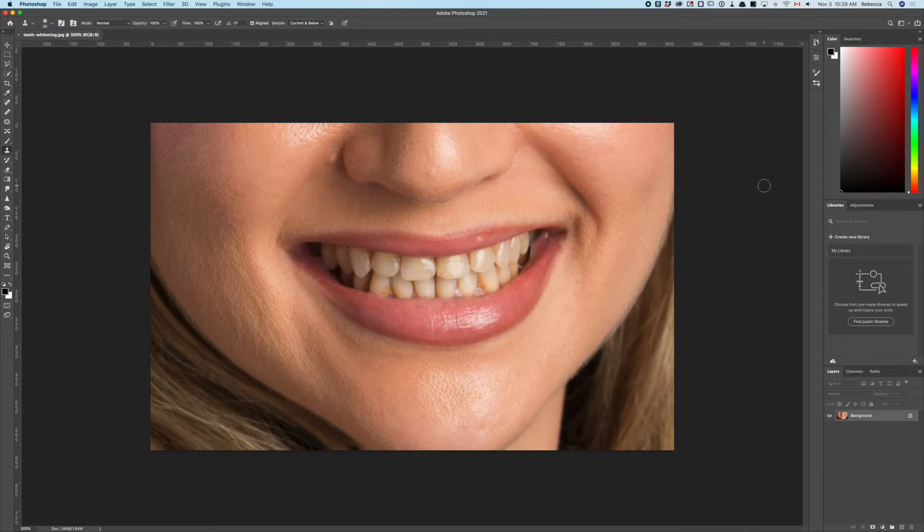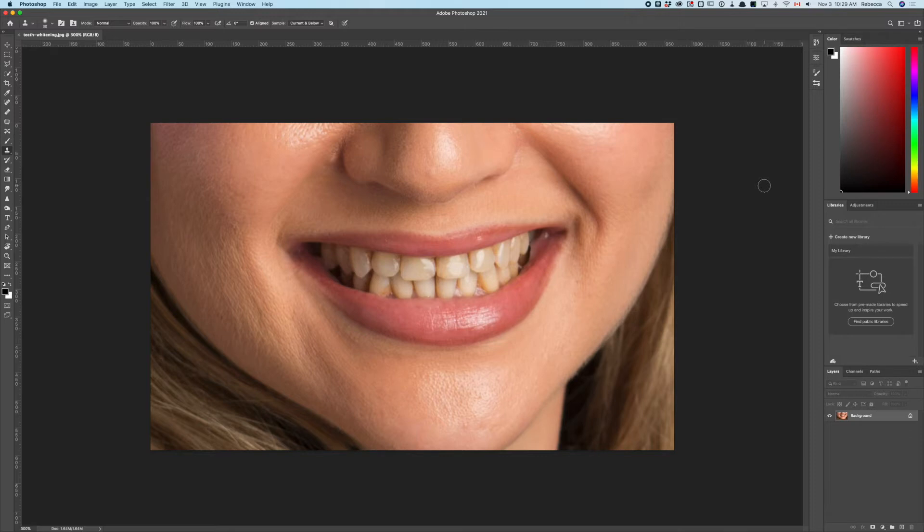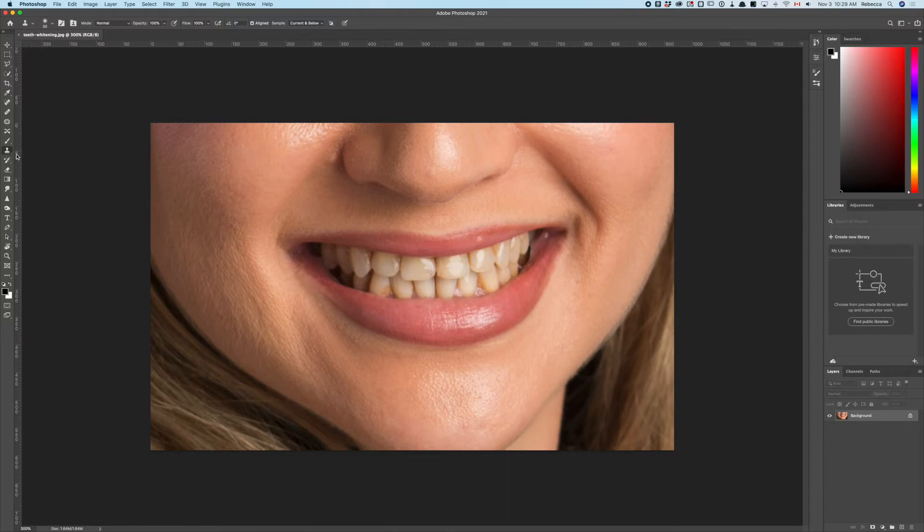Not all teeth will necessarily respond to this, but you should get some traction and results with this approach. Another reason to discuss this method is we're going to practice making selections. The slower way of making selections is to use the polygonal lasso tool.